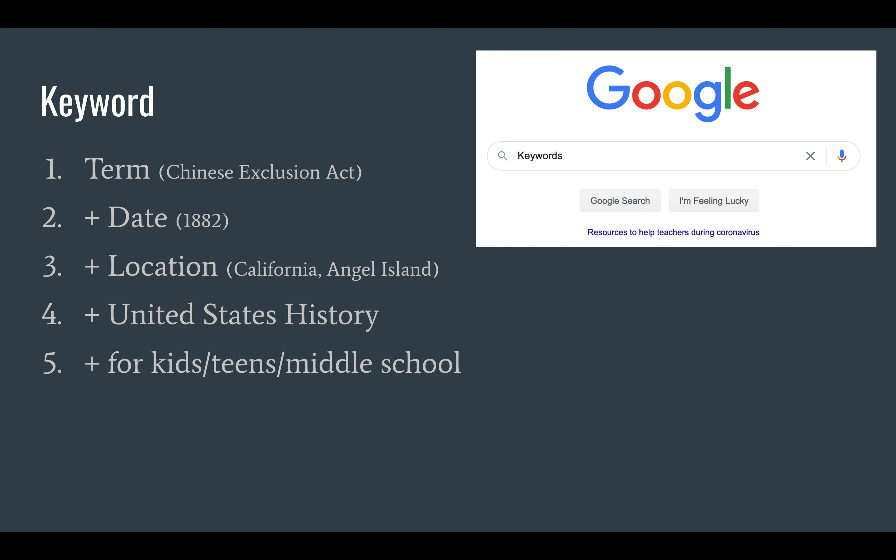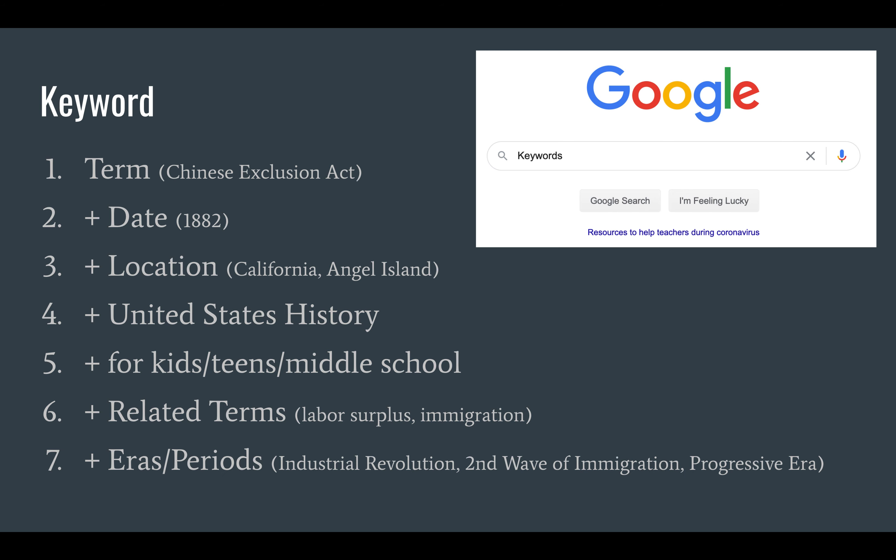Number six: use the term plus any related terms, so Chinese Exclusion Act and labor surplus, Chinese Exclusion Act and immigration, Chinese Exclusion Act and immigration law. Number seven: use the term plus any eras or periods, so Chinese Exclusion Act and Industrial Revolution, Chinese Exclusion Act and second wave of immigration, etc.